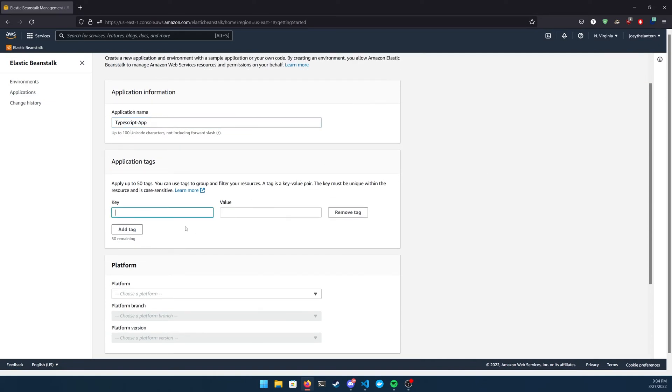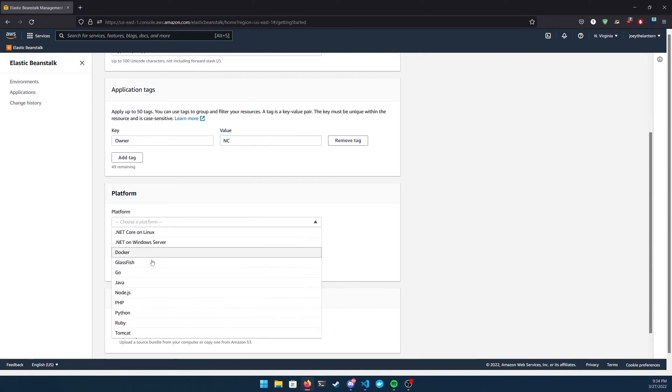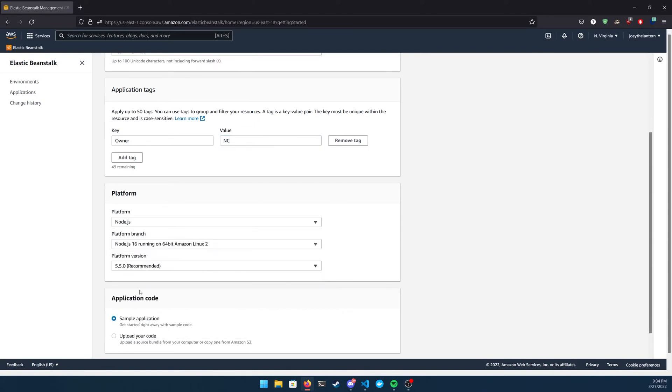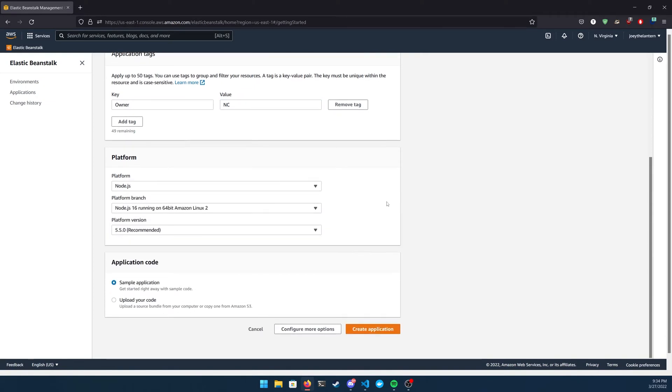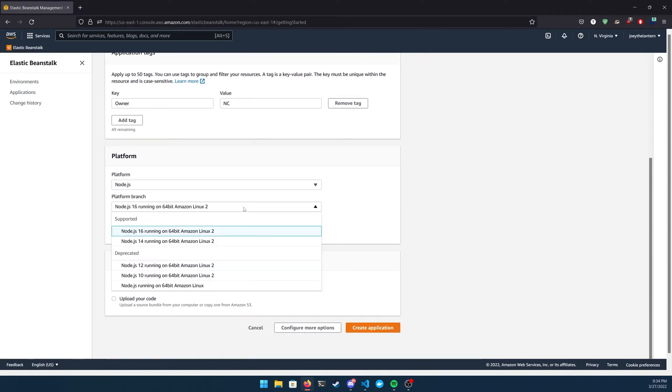For the platform, what you're going to want to pick is Node.js, and you're also going to have the selection of different Node.js versions. If you have a version of Node.js that you would like to use, select it here. Otherwise, just leave it on the default for now.